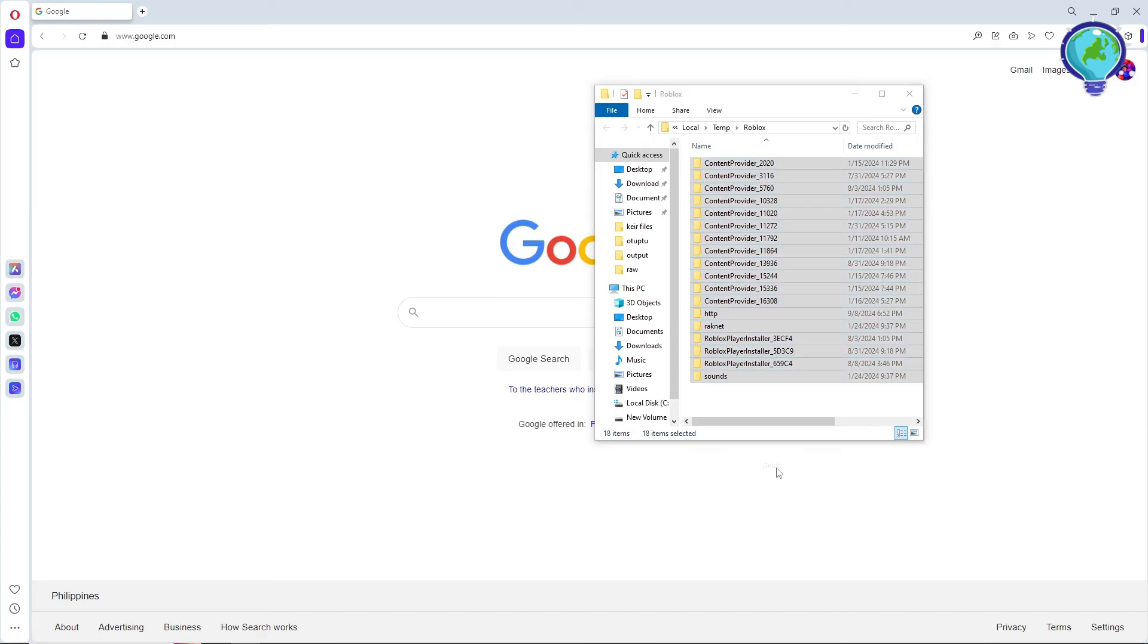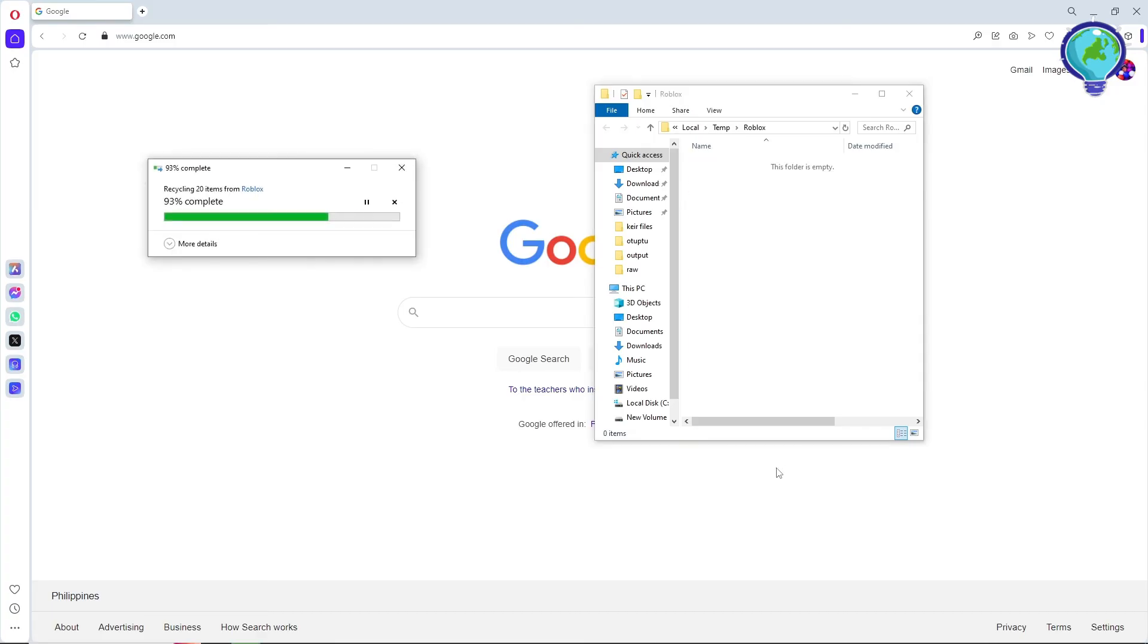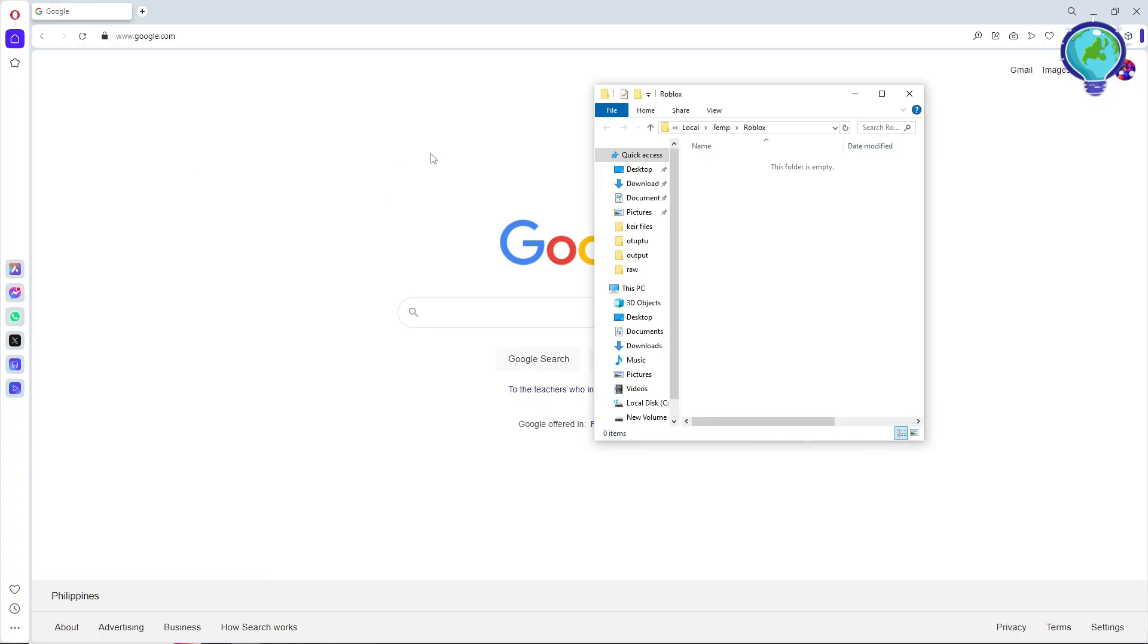Click on Delete, and from there you should be able to delete the cache in your Roblox.